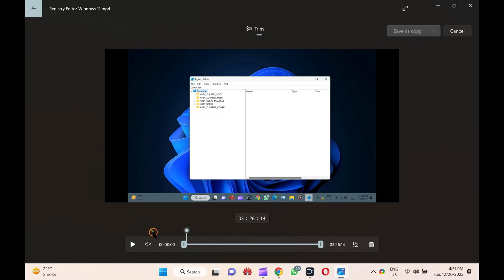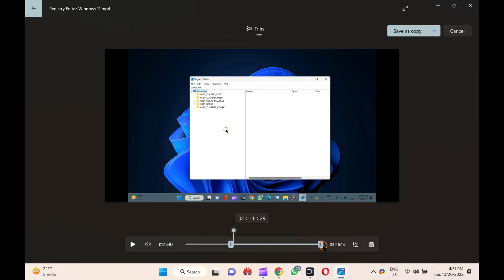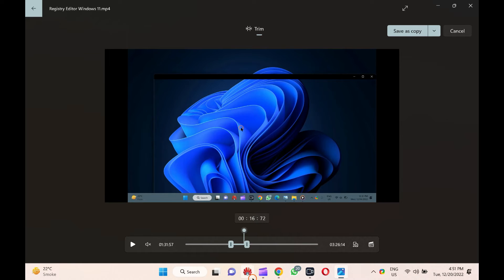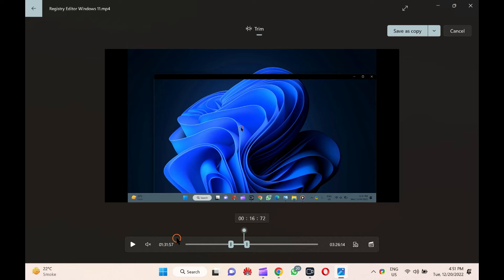Next, utilize the sliders at the bottom of the screen and select the portion of the video you want to crop. The video portion outside these sliders will automatically remove when you save the clip.